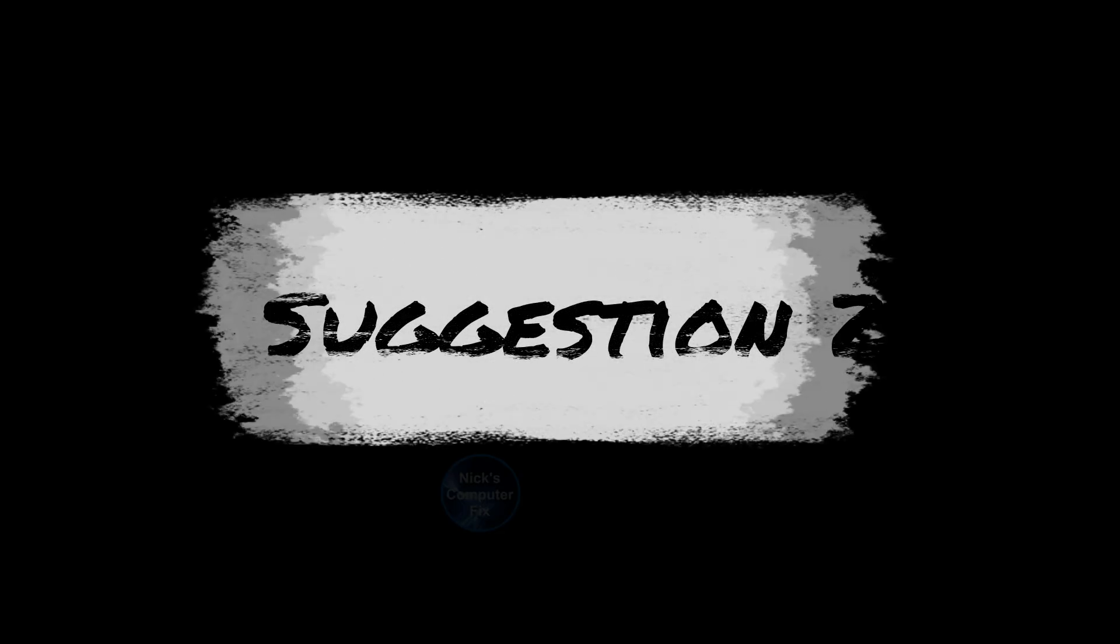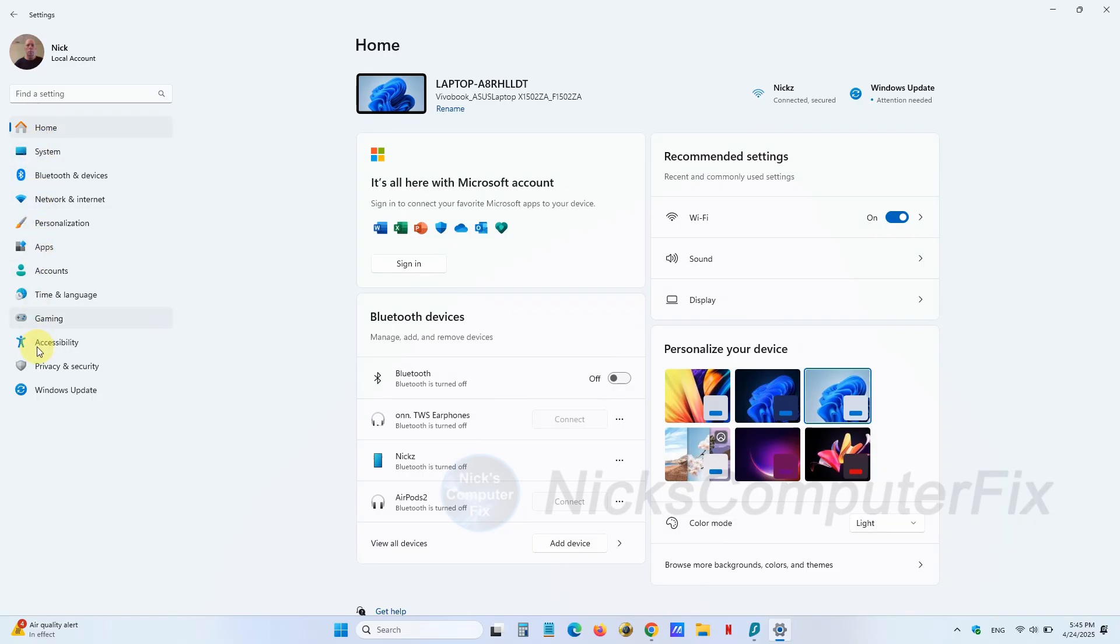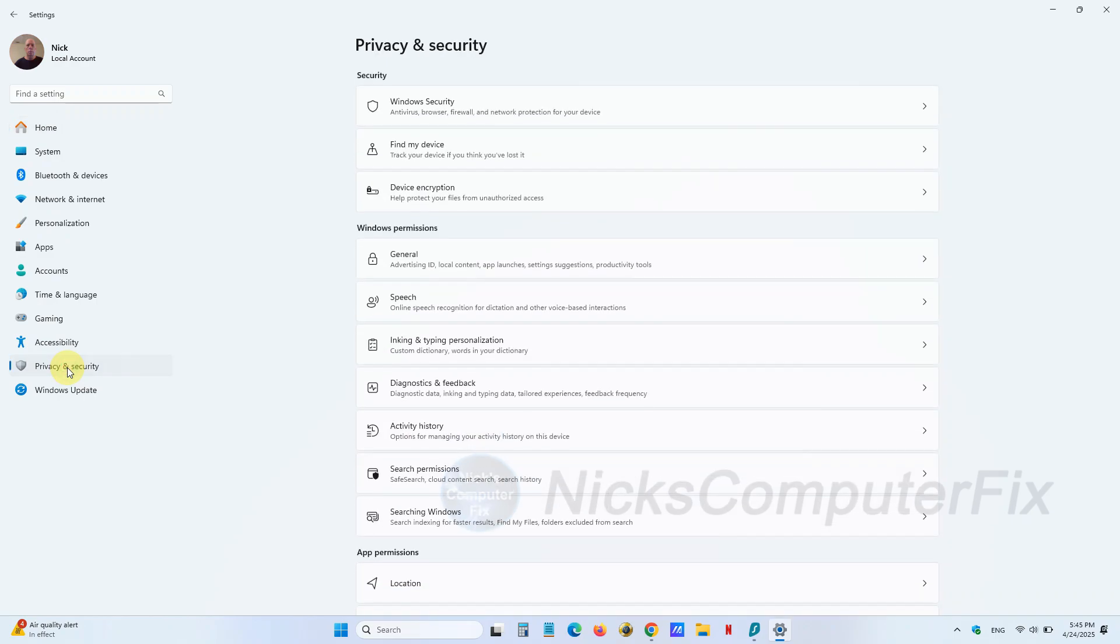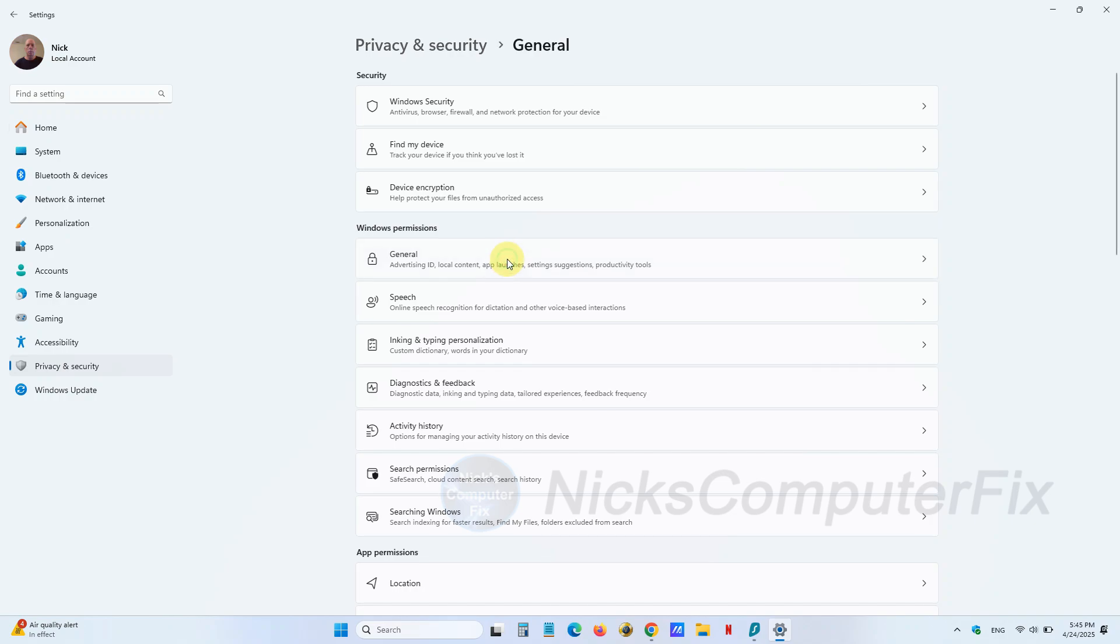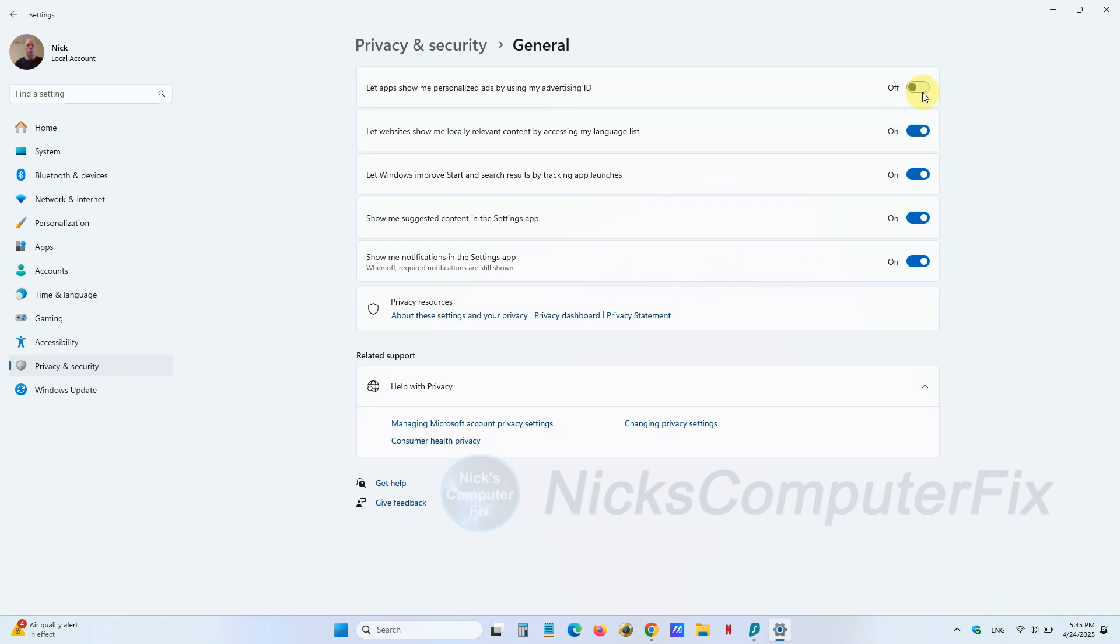Now for suggestion number two: remain in Settings or get back into Settings. Once you're there, click on Privacy & security on the left-hand side. Then on the right-hand side under Windows permissions, left click on General. Here we want to make sure that all of these are turned off—they're not necessary to be on. Once you've done that, go back over on the left-hand side and click on Privacy & security again.